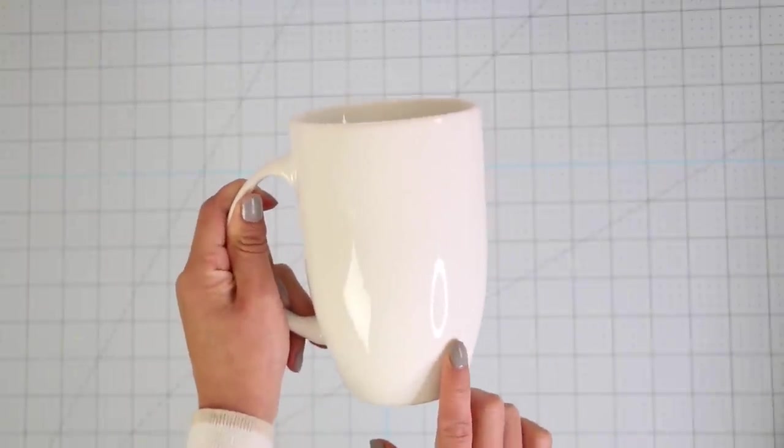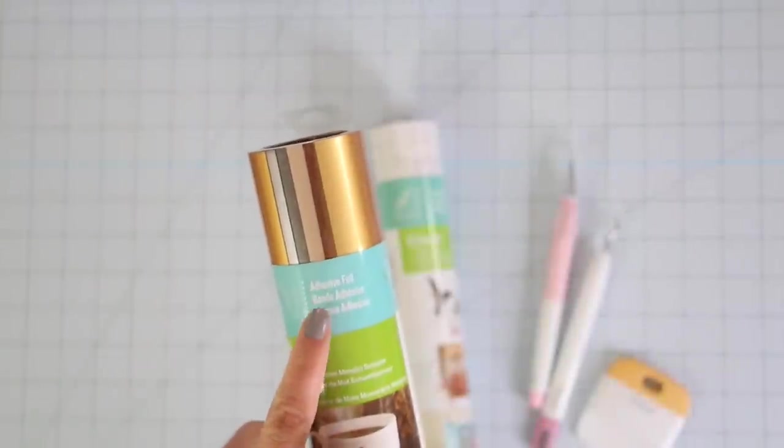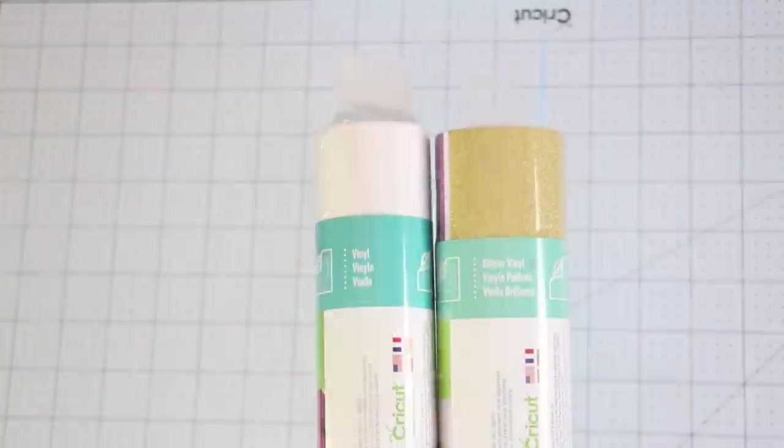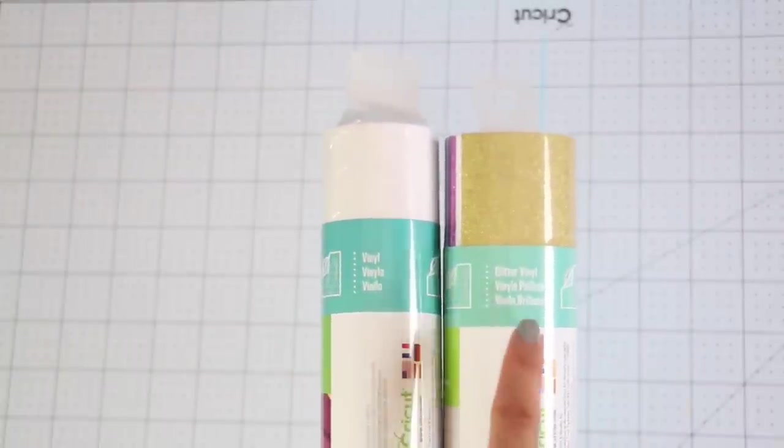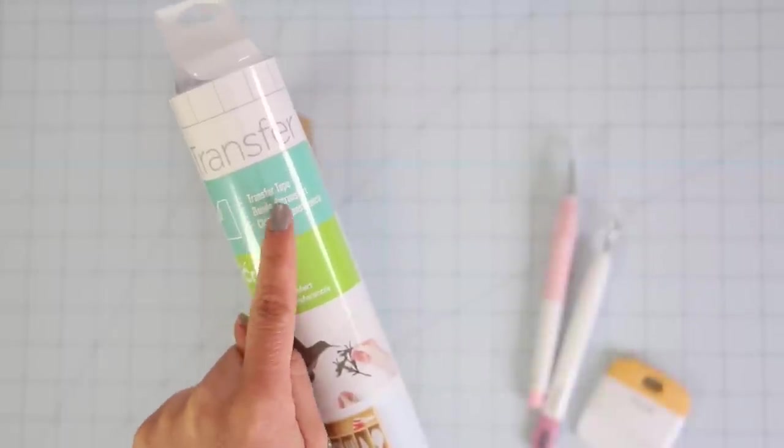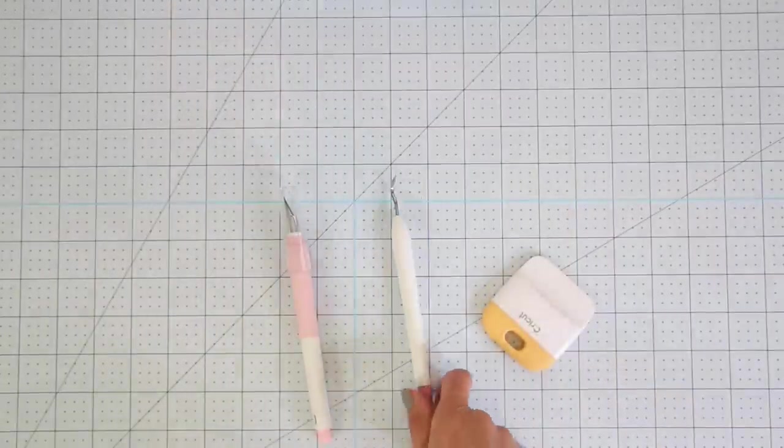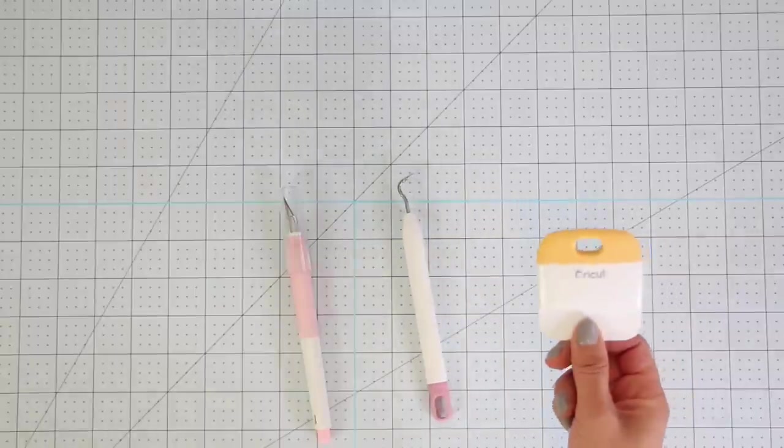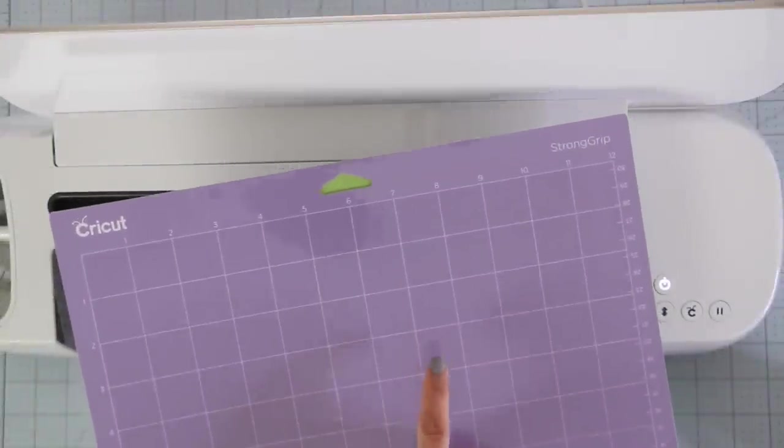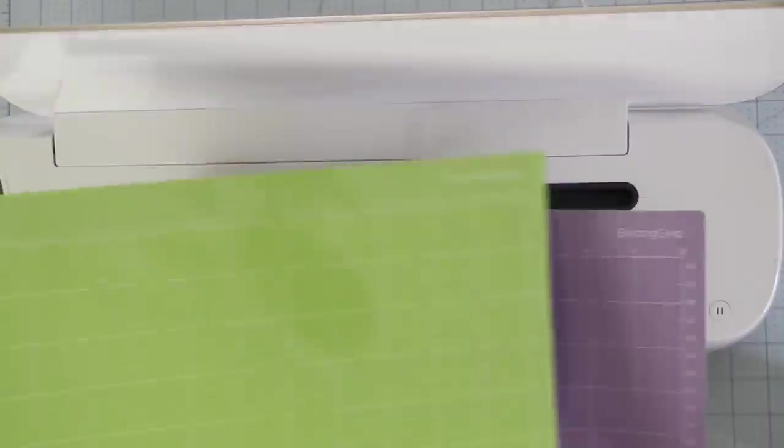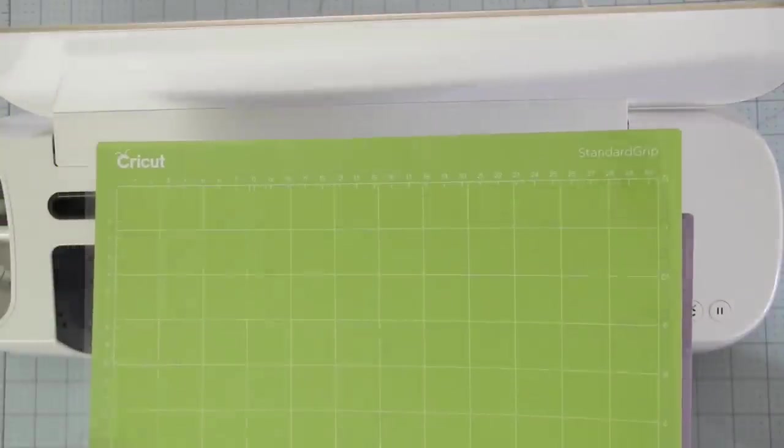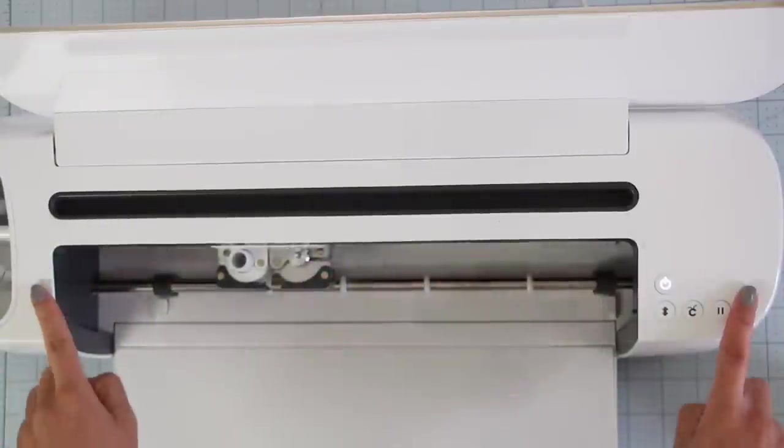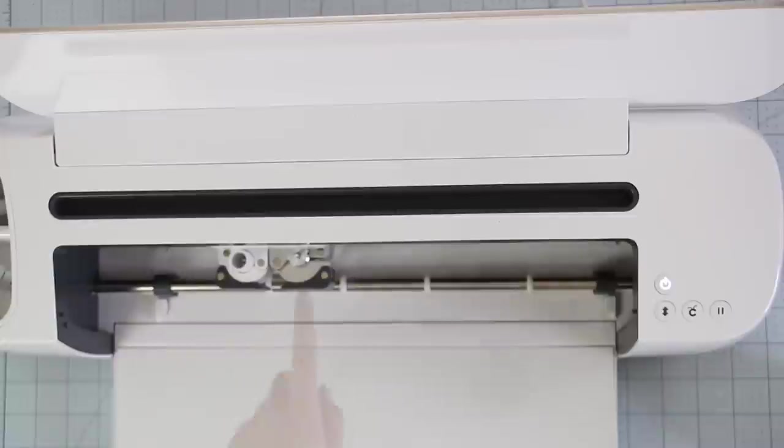You'll need: a mug, adhesive foil (or you could use vinyl), transfer tape, cutter, weeder tool, a scraper, the strong grid mat or a new standard grid mat, the fine point blade, and of course your Cricut machine, either a Cricut Maker or Explorer.